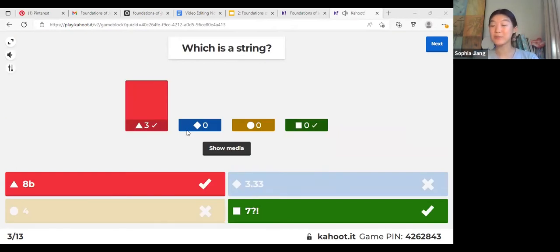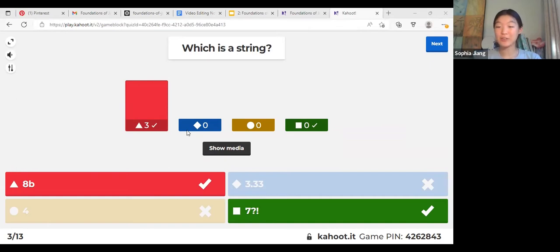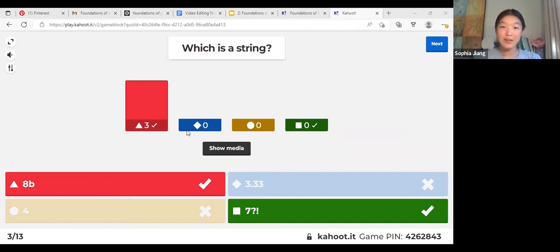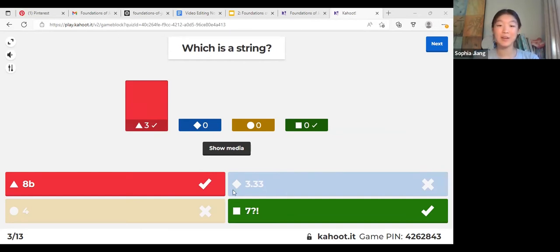Which is a string? Nice. A string is a string of characters. Characters can consist of letters, numbers, exclamation points, spaces — they're all characters.